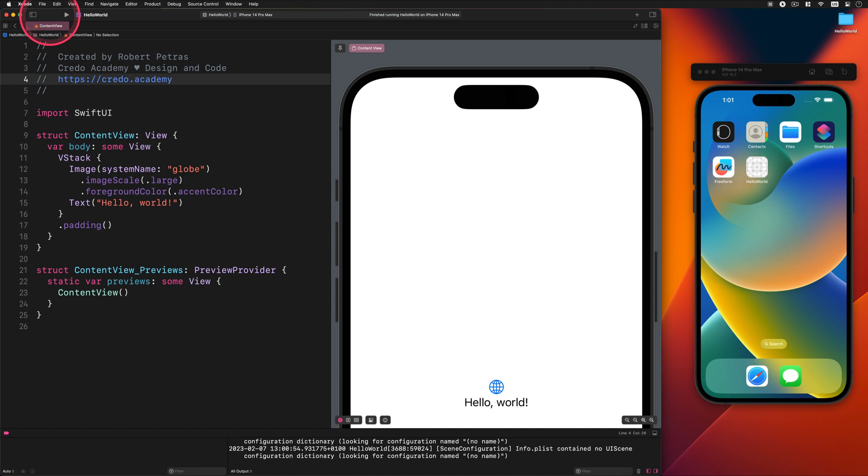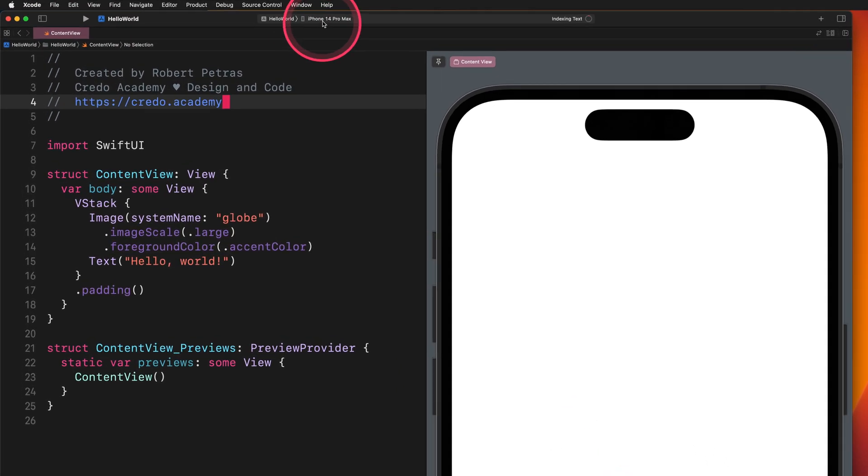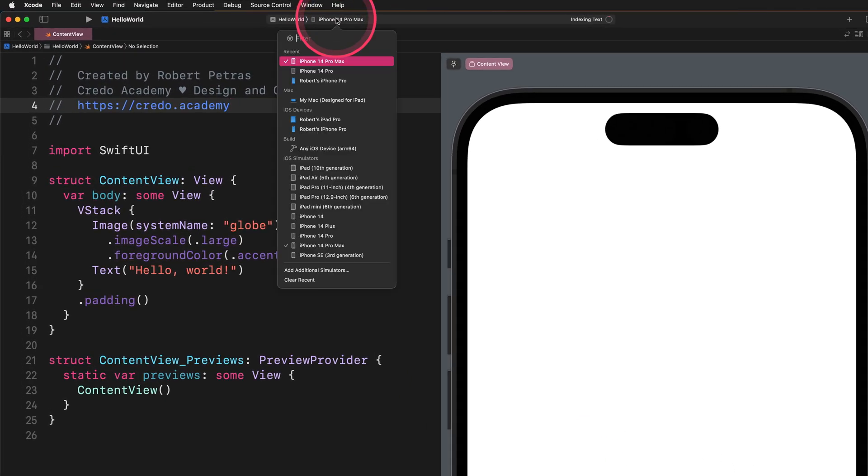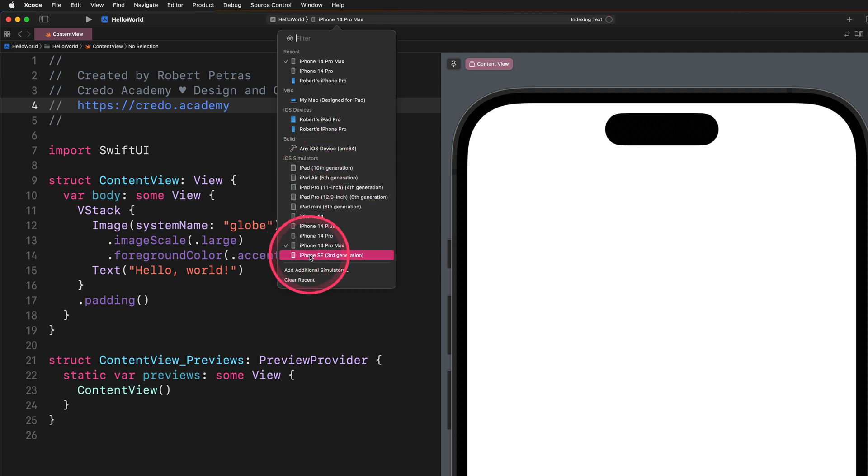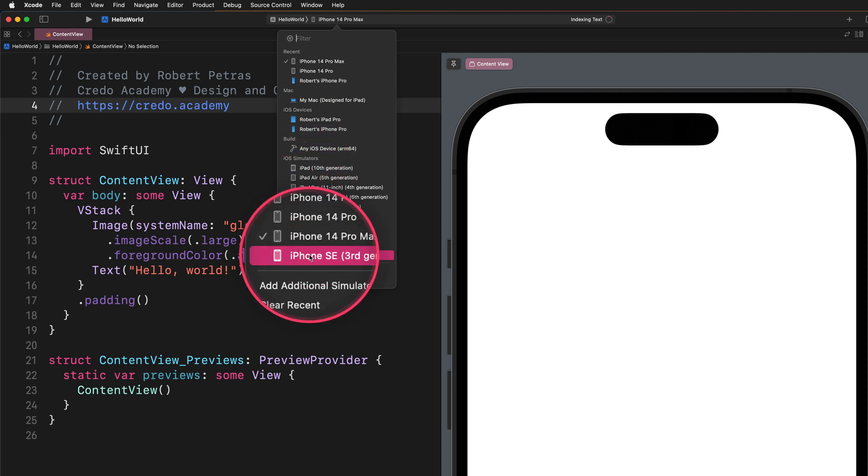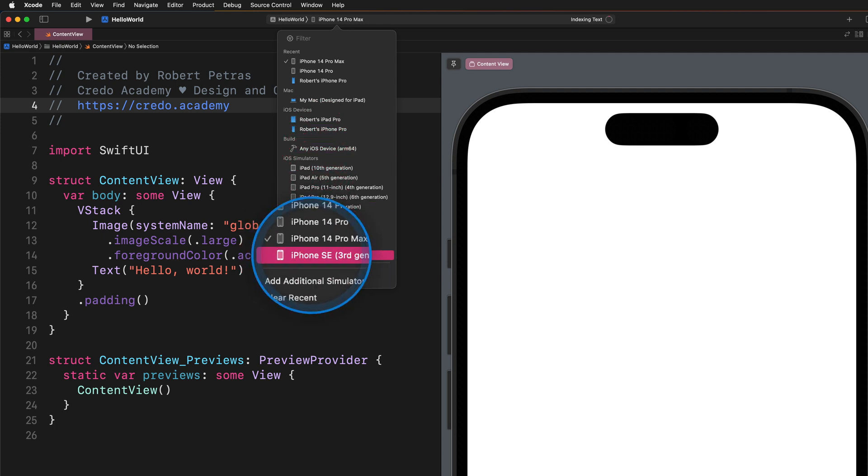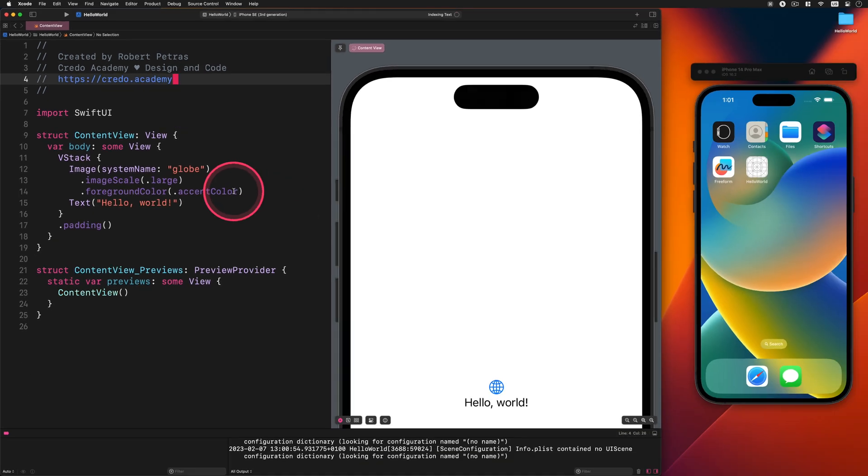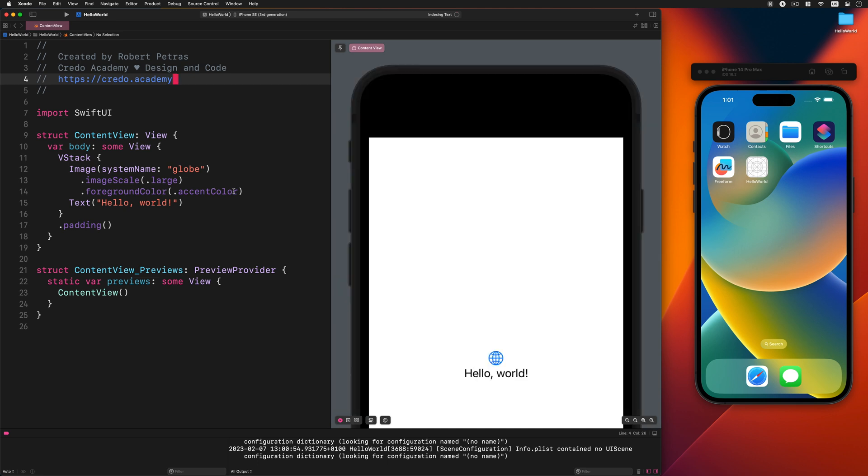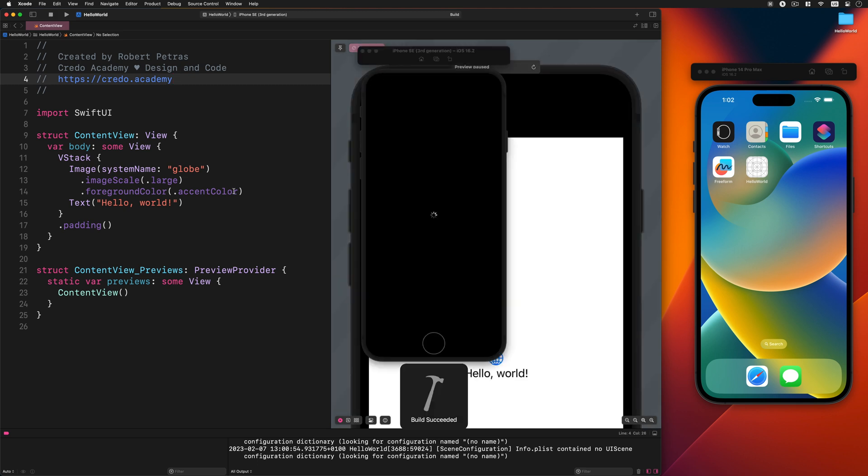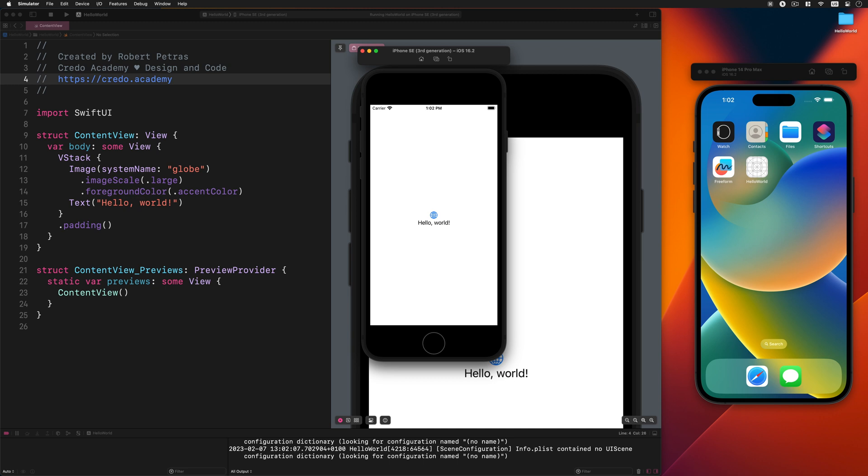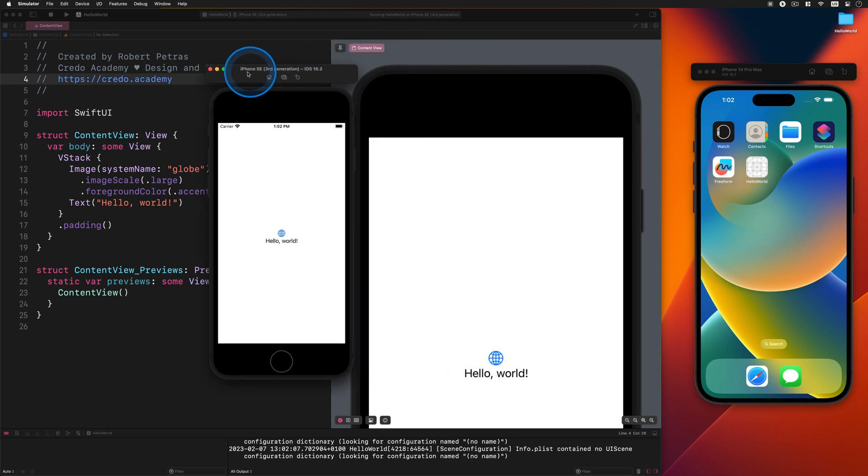Now, let's try select another simulator, for example, iPhone SE, and run the app yet again. You will see another simulator showing up on the screen. This feature tells us that Xcode allows developers to run multiple simulators simultaneously.